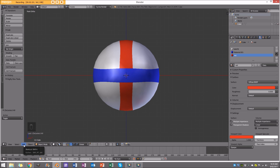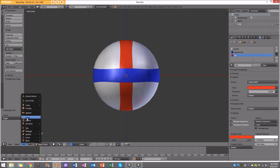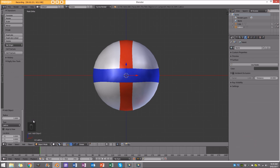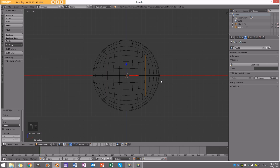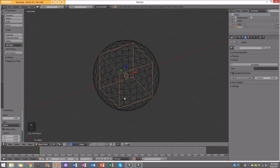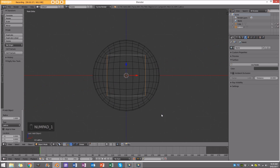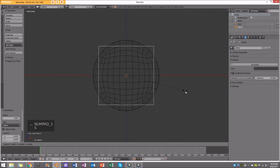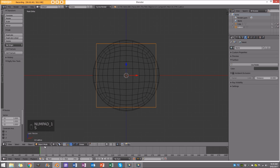Go to Add and we're going to add a lattice. One important thing to know about the lattice modifier: you do not want to edit it in edit mode — always in object mode first. Whatever you do in edit mode will be applied later when you add it as a modifier, which will distort things and mess it up. Always edit it in object mode.